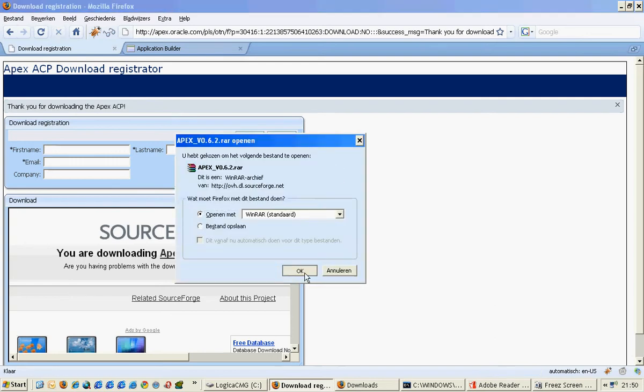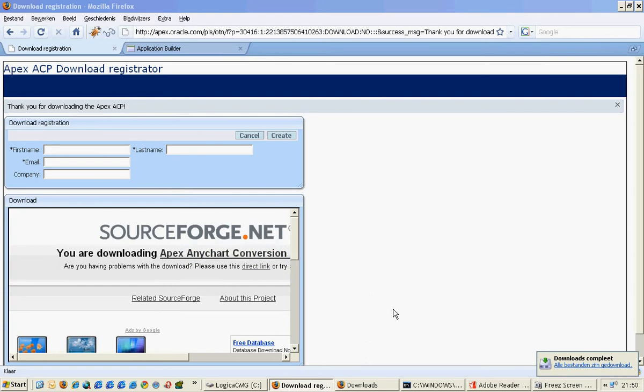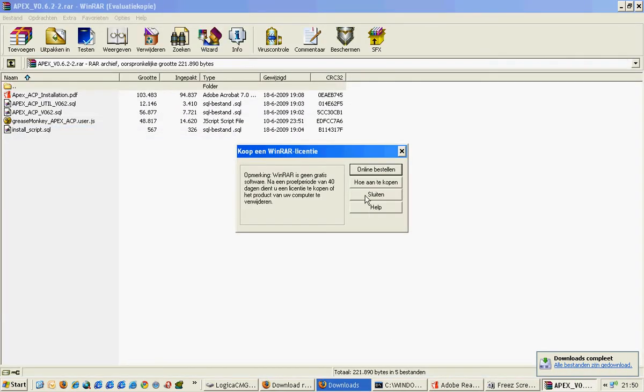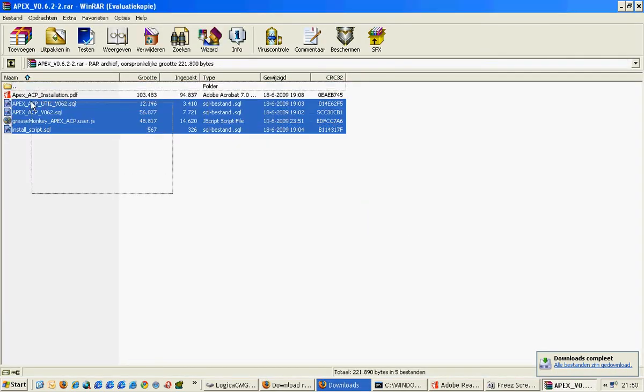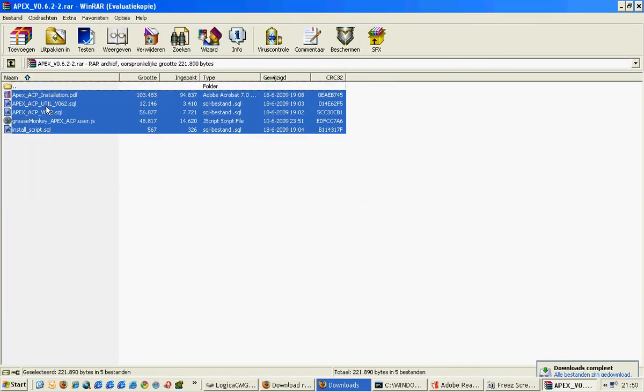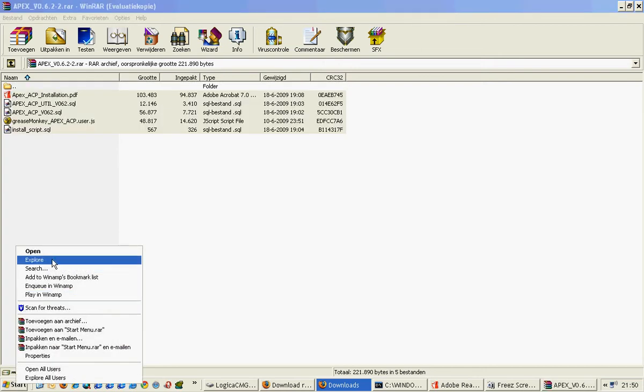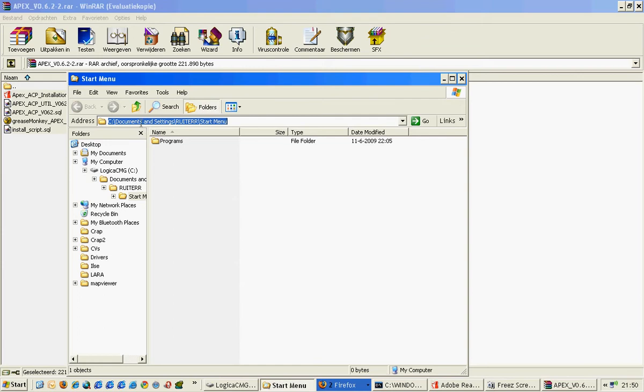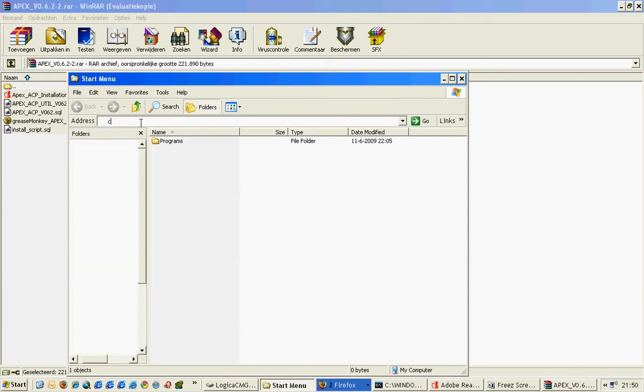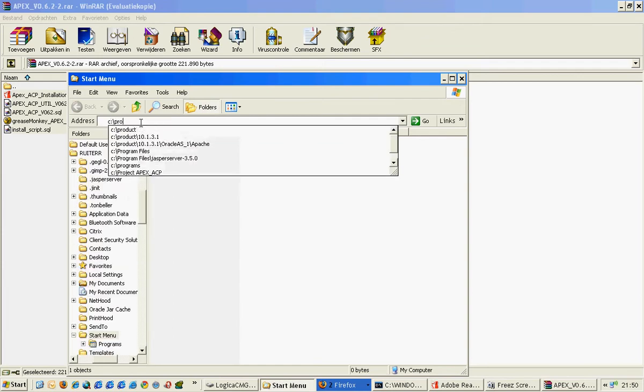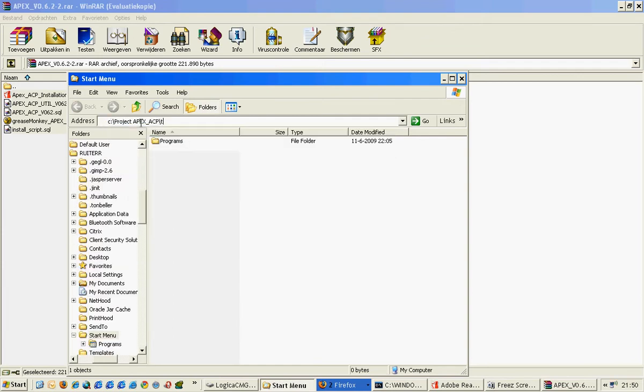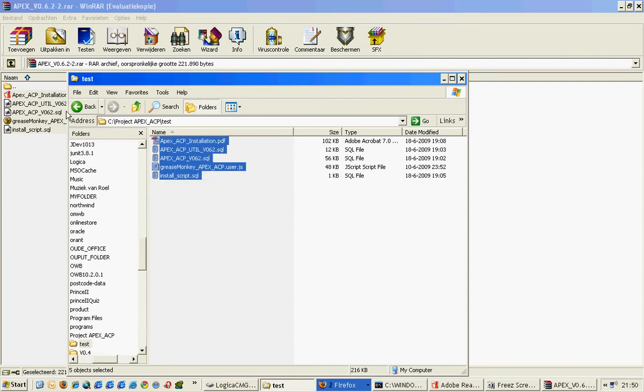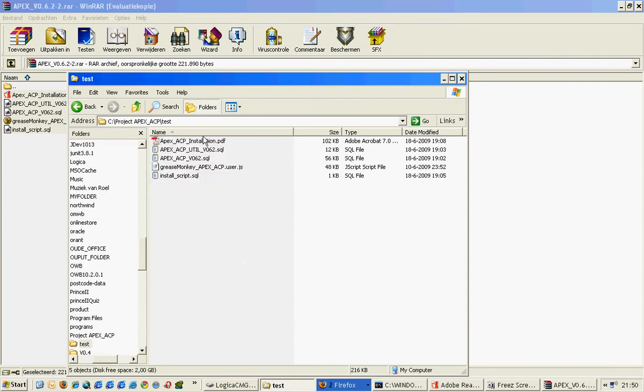We will just open this. It doesn't really matter where you save it, it does matter where you extract your files. Well, I already extracted my files and I extracted it in a folder which is called test.